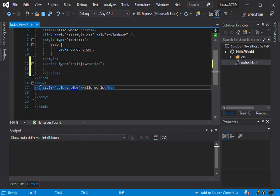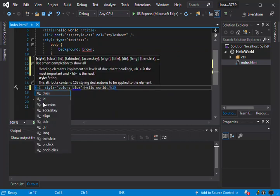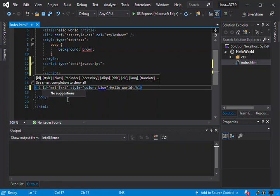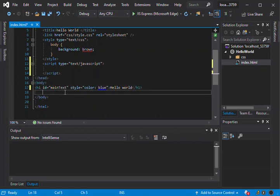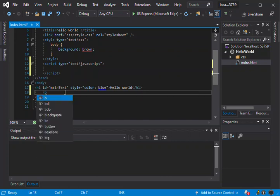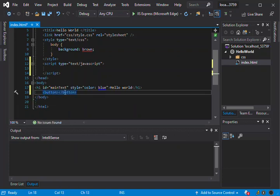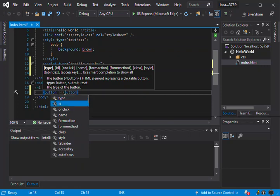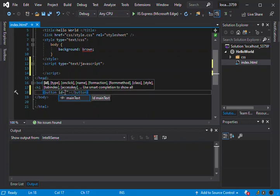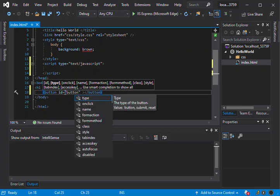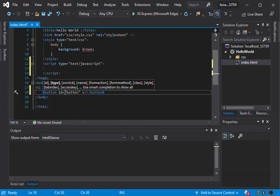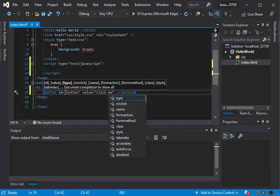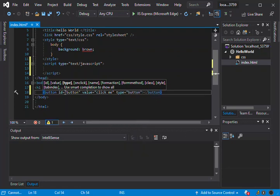So we're gonna do something very simple. Inside our H1 here, we're gonna add an ID. We're just gonna call it main test. So we're just gonna add one button here. And then this button, we're gonna set an ID and we're just gonna call it button. And we're gonna set this value to 'Click Me', and type this button.